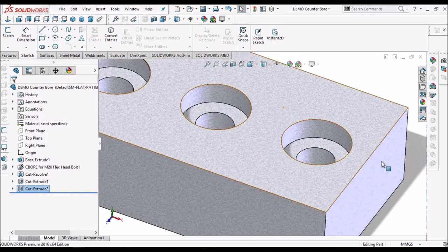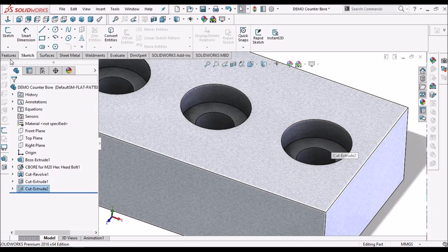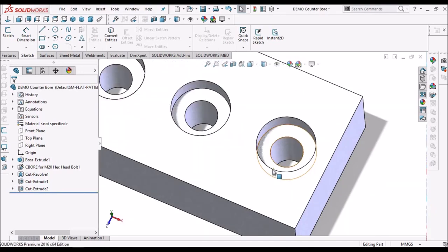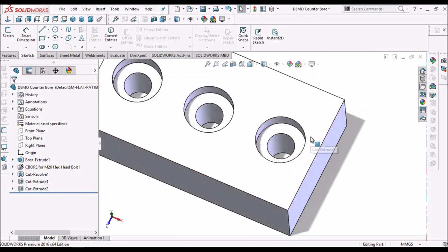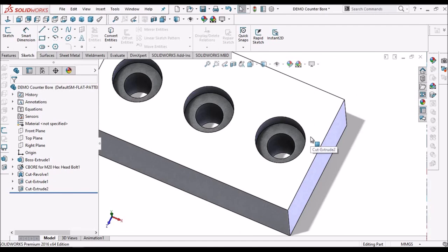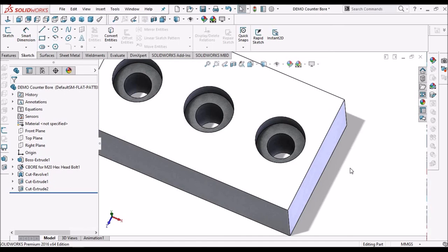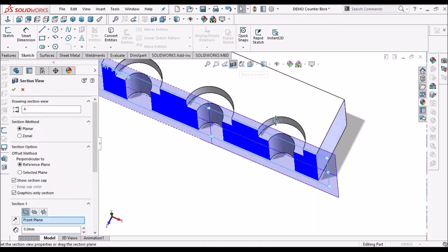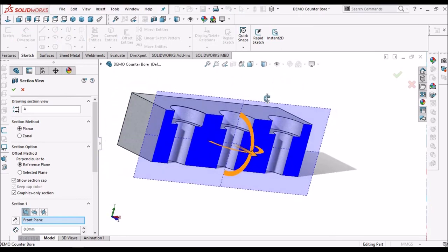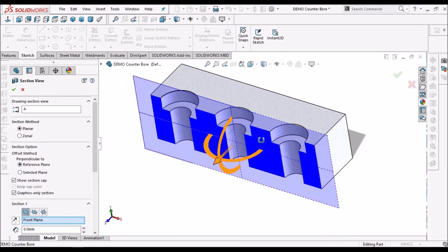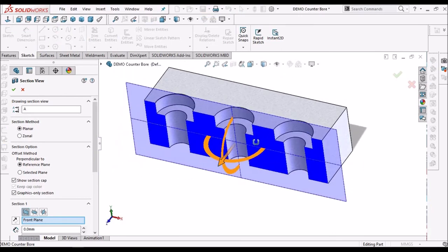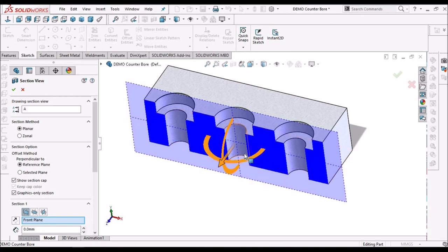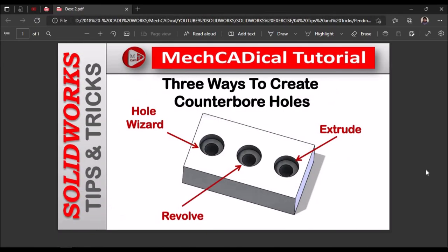See, while creating a counter bore with extruded cut, best practice is to create a smaller hole and create a larger hole. So that we can select the single face to create the sketch. So, these are the three regular methods to create counter bore holes. Thank you.